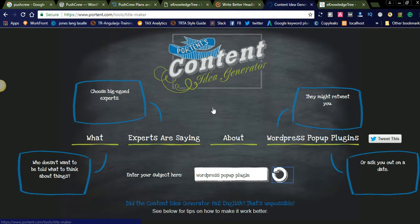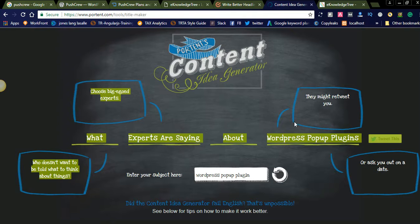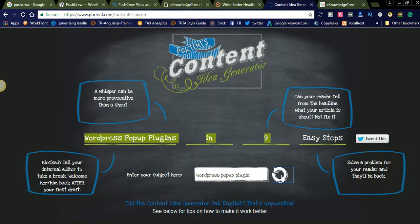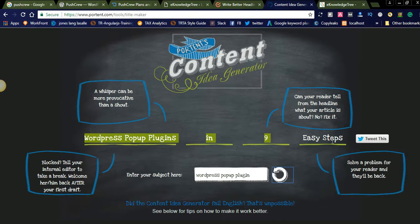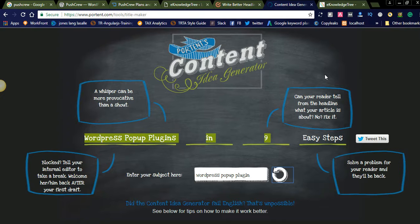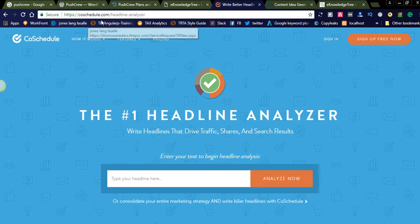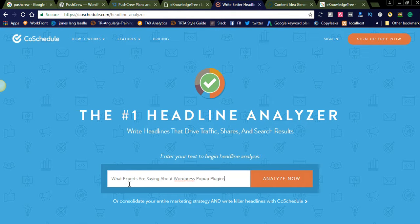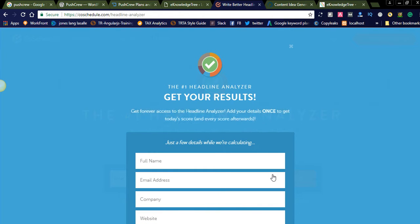Let us copy this one and we will check for another one. You can see here this is the button to change this headline. You can click this one. See, WordPress popup plugin in nine easy steps. See, it is also a different one. Before going to the next headline, we will check how this headline is getting a score, to check is this a good headline or a weak headline.